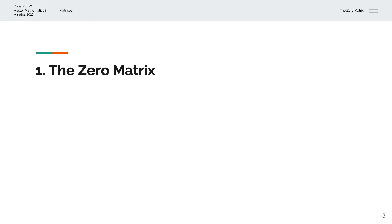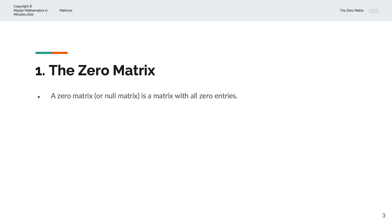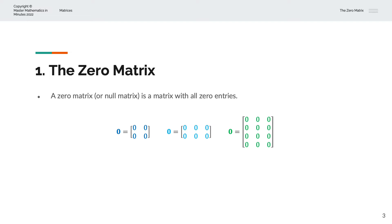So, what is a zero matrix? A zero matrix, or the null matrix, is a matrix with all zero entries. For example, we have a 2x2 zero matrix where all entries are zero. And we also have a zero matrix of 4 rows and 3 columns where all entries are zero. These are examples of zero matrices.